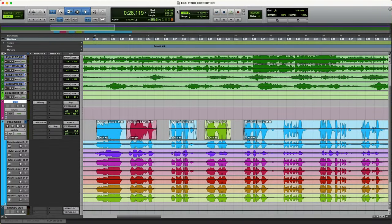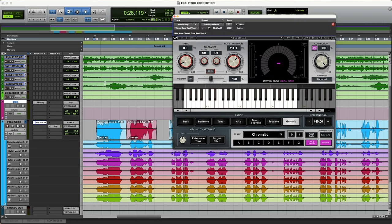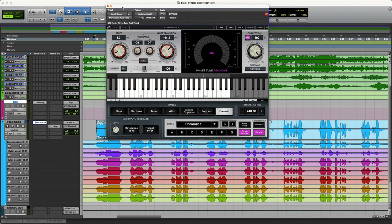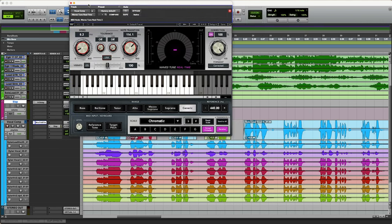The first thing that you want to do is make sure that you've got the plugin all set up, downloaded and installed. It looks just like this. This is the Waves Real-Time and this is basically an auto tuner.